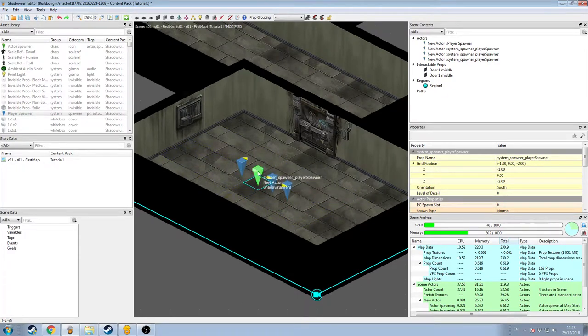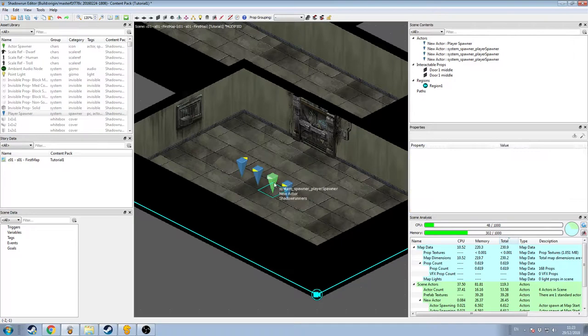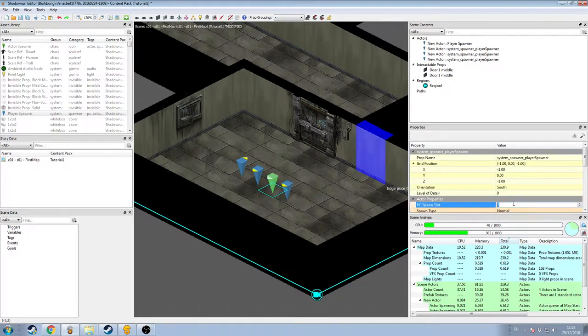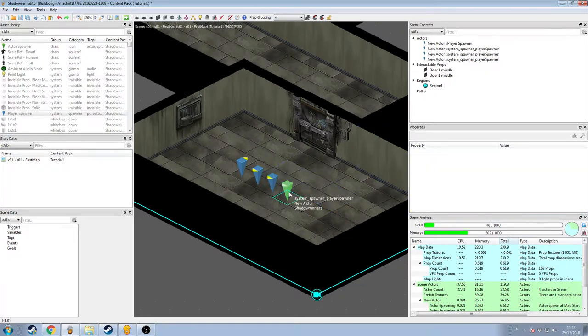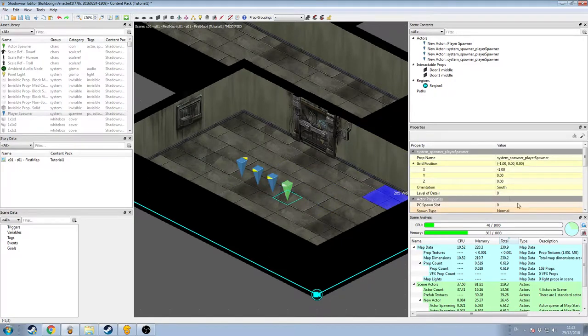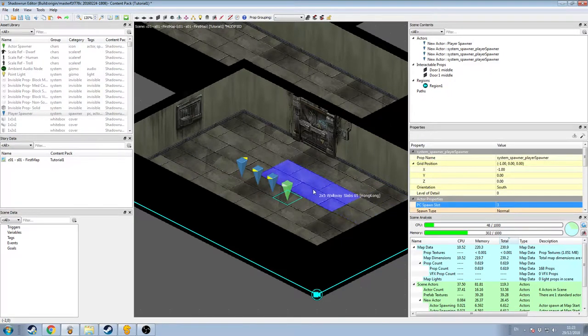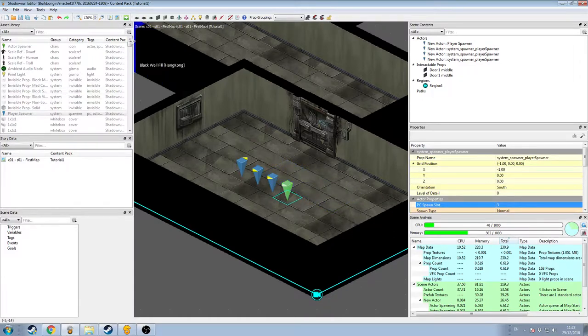I'm just going to select this first one that I dropped in, and increment the value to one. I'm going to increment this one to two, and this one to three. And now all we need to do to get these guys working, I'm going to save the game.